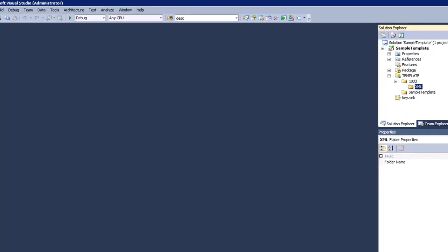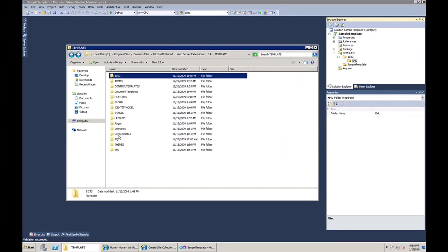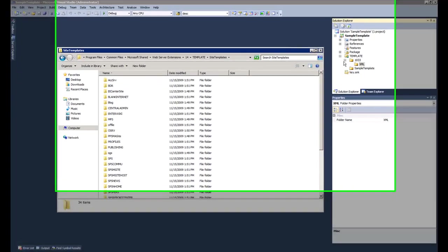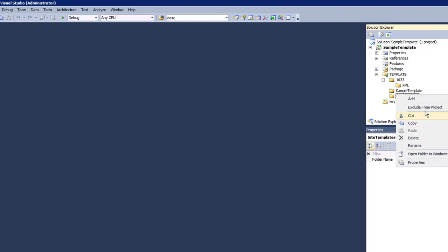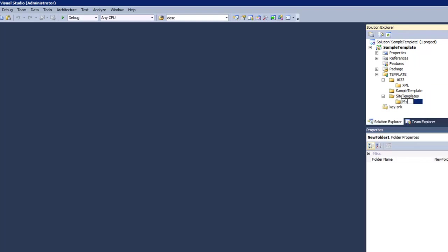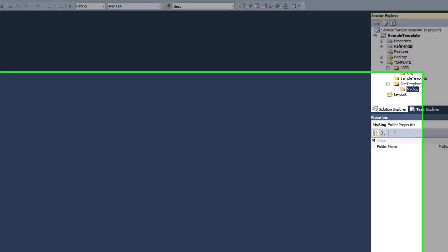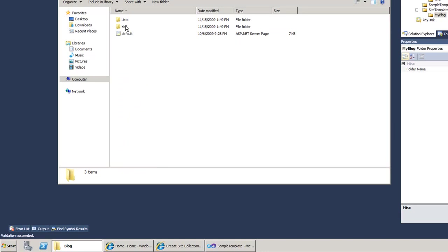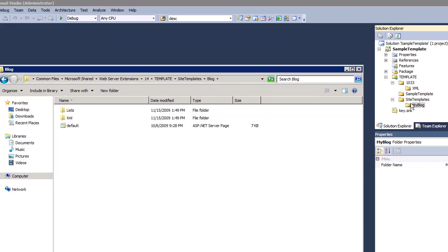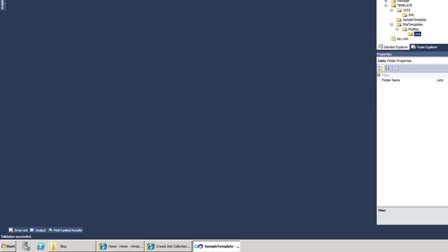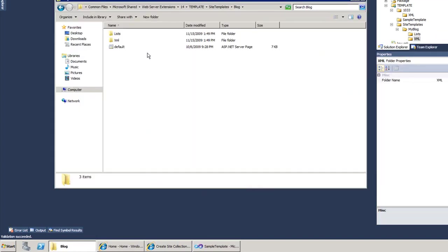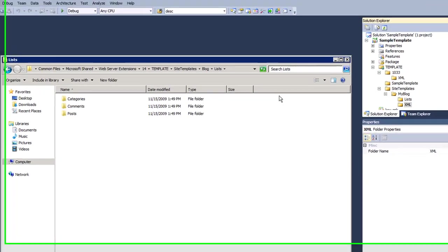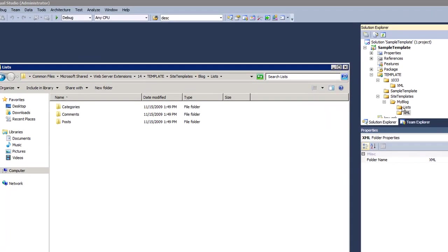I'll also create a SiteTemplates folder underneath Templates. Then I'll create a 'blog' folder underneath SiteTemplates — you can name it whatever you prefer. Each blog has things like comments and categories, which are lists in SharePoint. There's also XML to define the blog site structure. I'll go through the lists first.